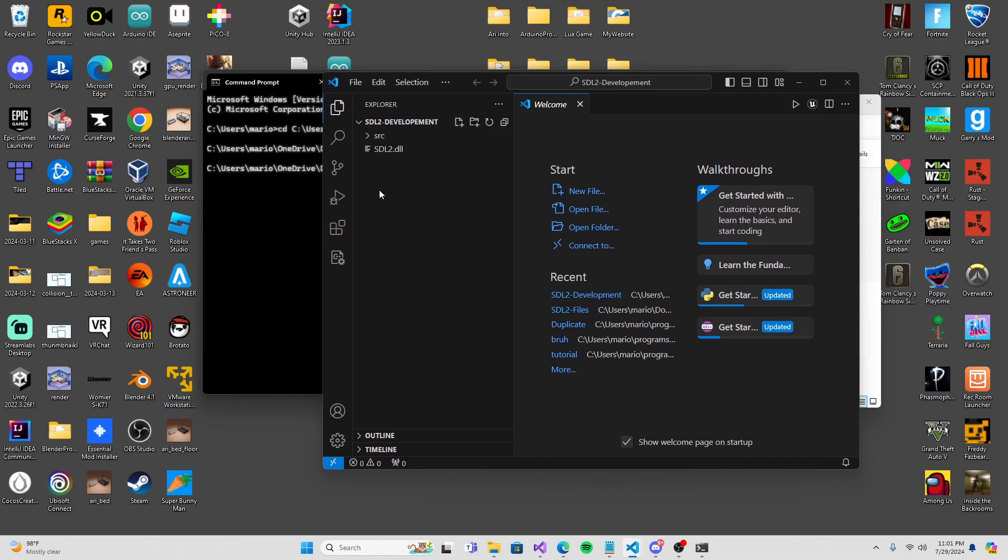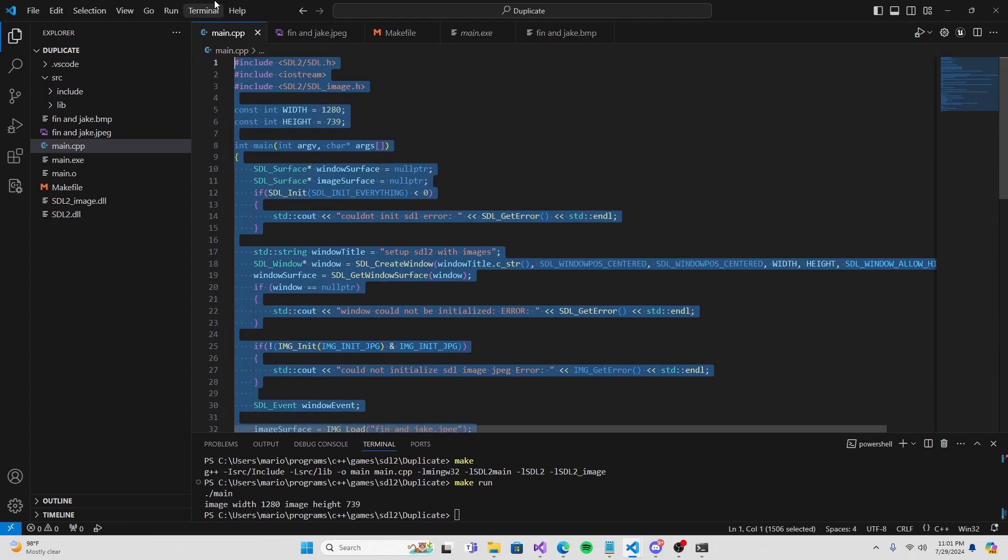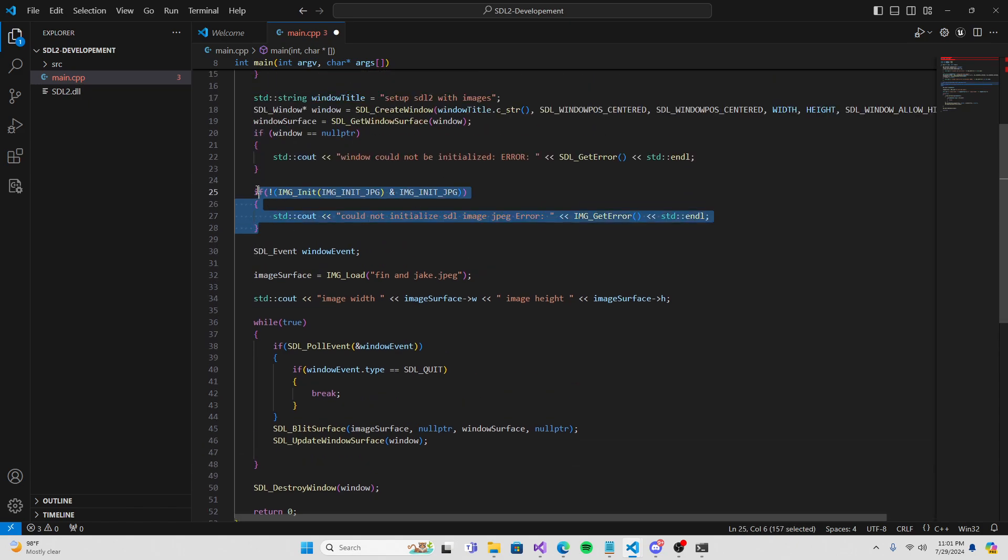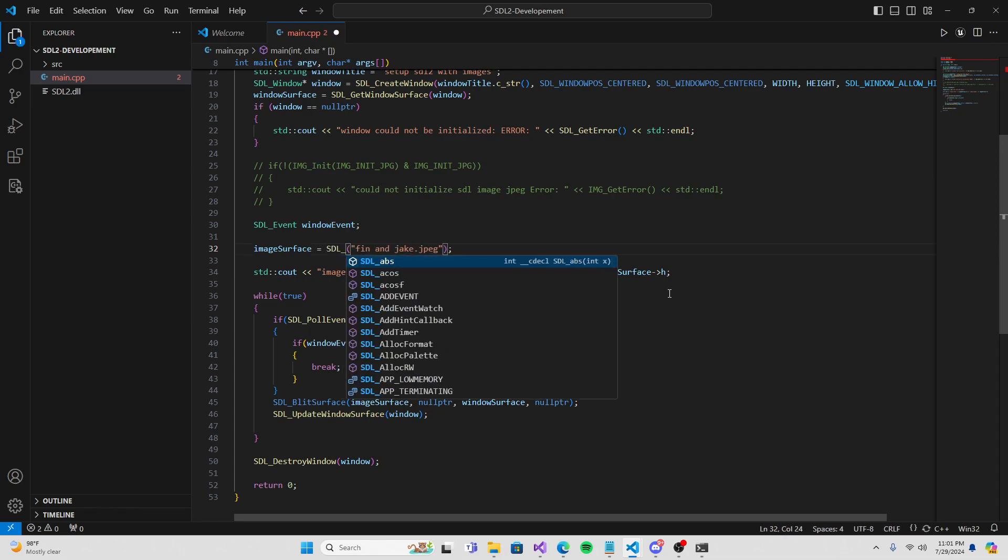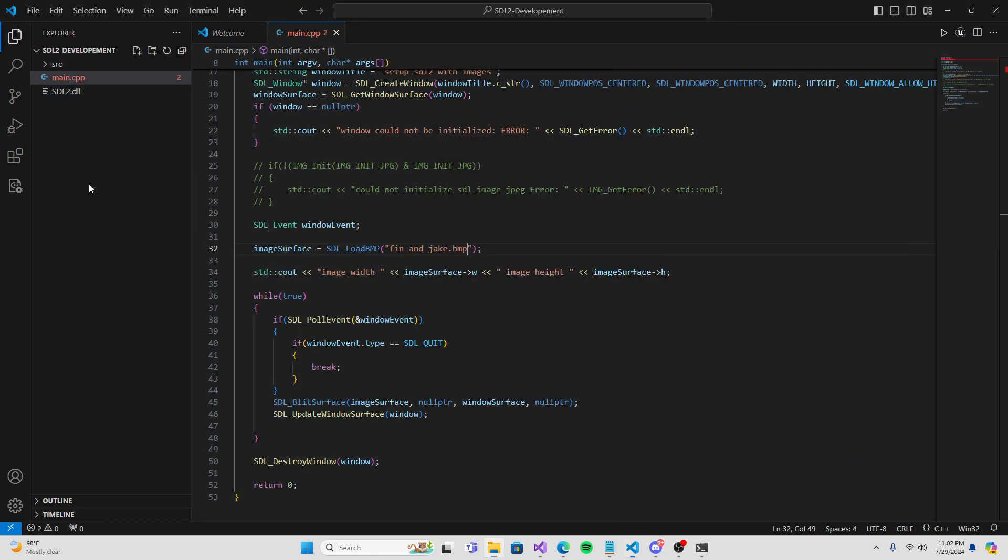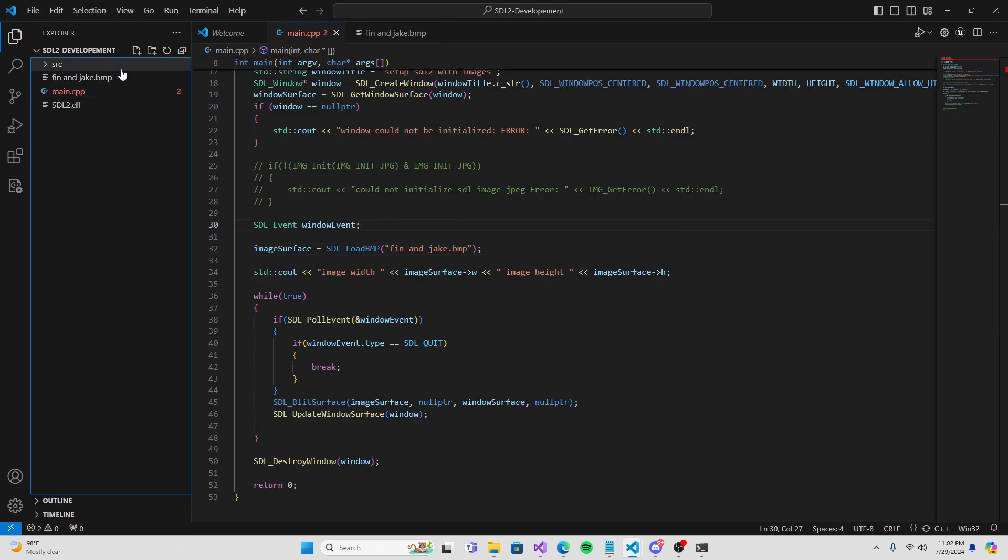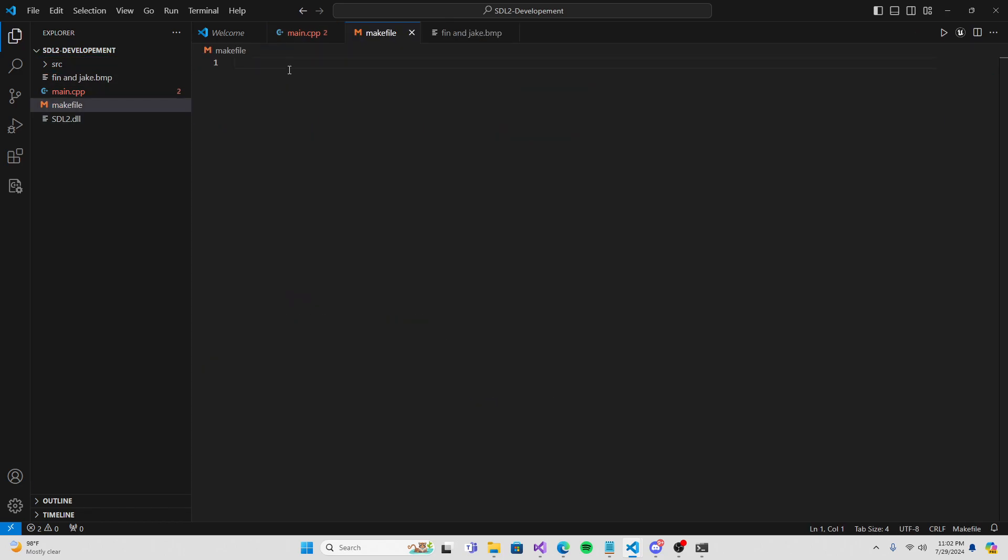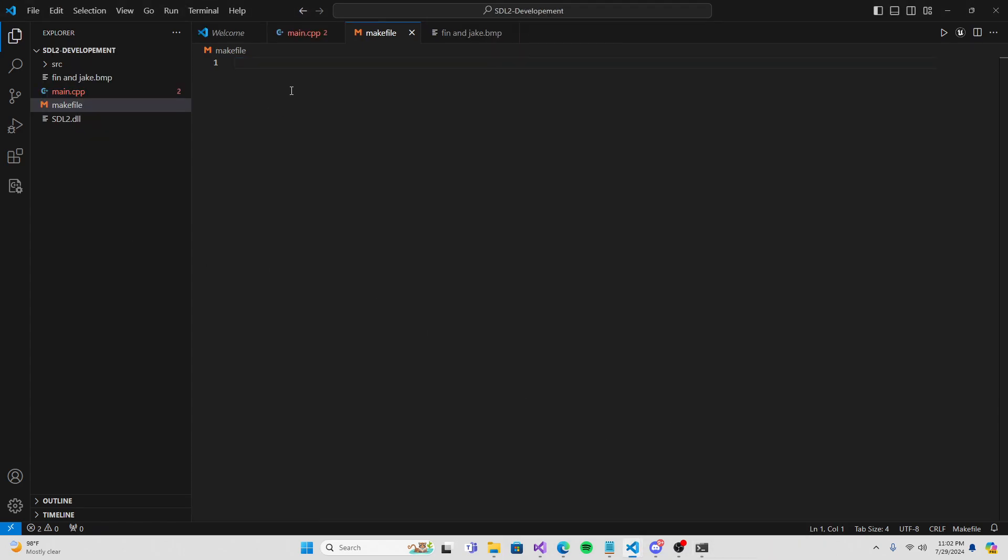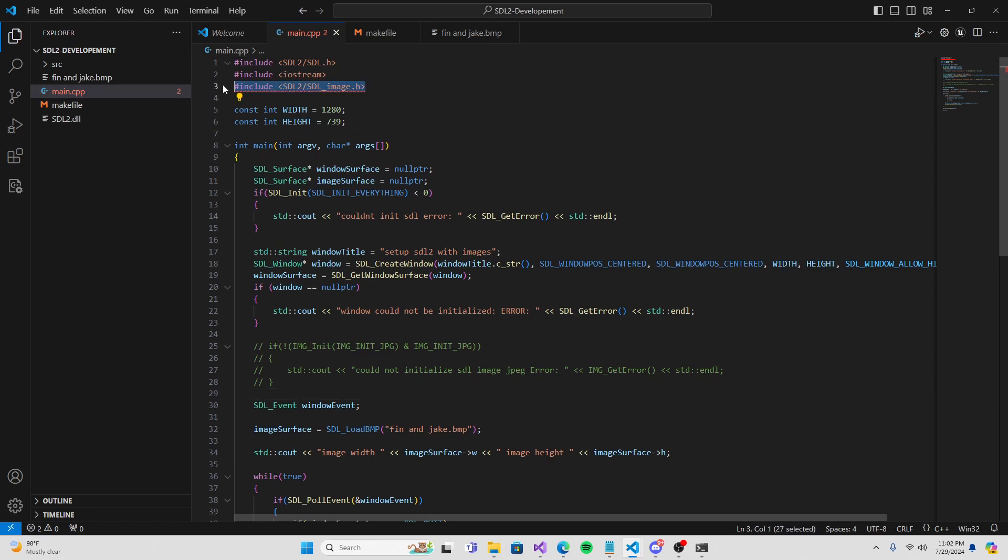Now we're just going to go inside CMD. Go into your SDL development, click on this, control C, CD paste it. It's going to go into that directory. Simply just put code and a period, and boom, it should open up Visual Studio Code. Now before you do this, make sure you have MinGW downloaded onto your computer.